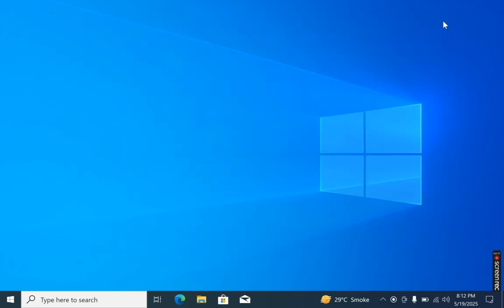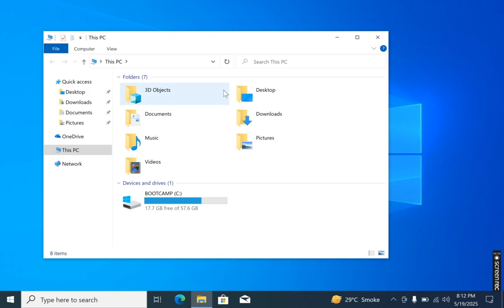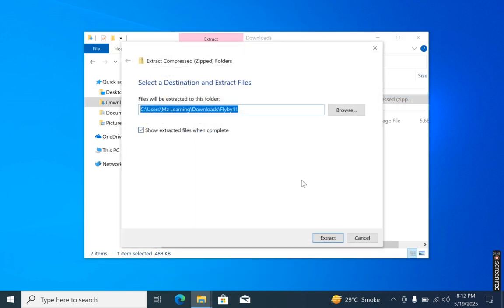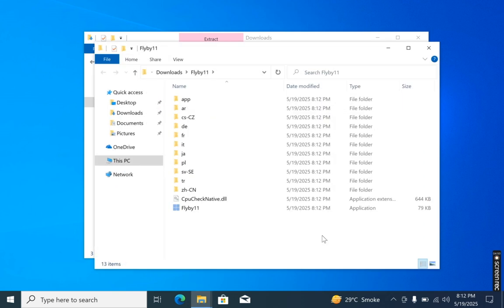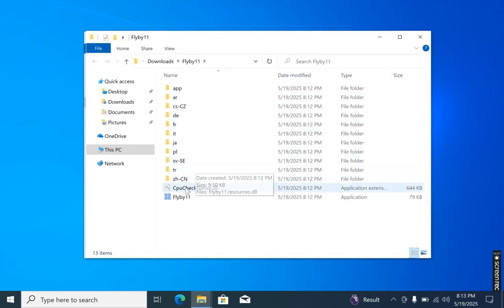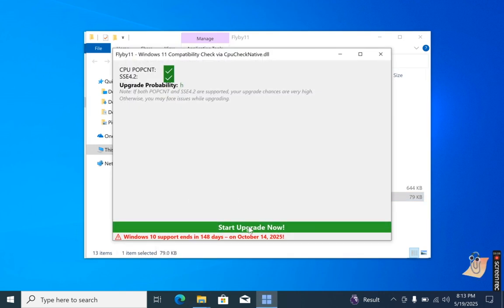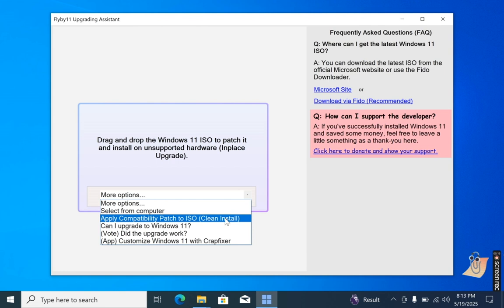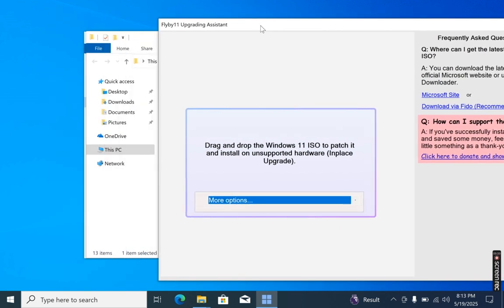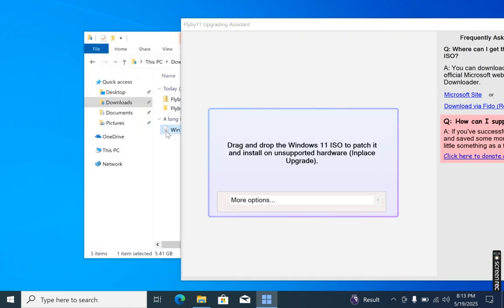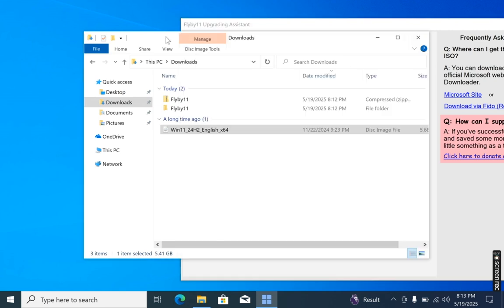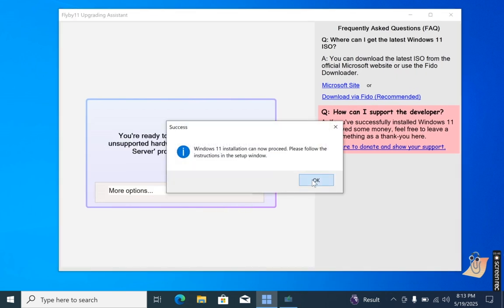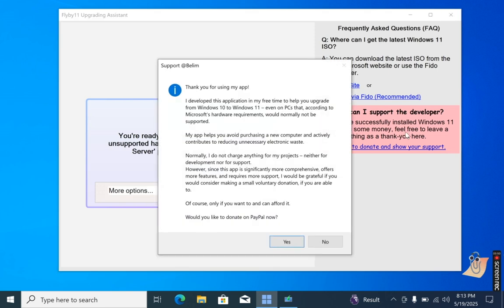After downloading the software, navigate to your Downloads folder and extract the FlyBy11 zip file. Once extracted, double-click on FlyBy11 and then click the 'Start Upgrade Now' button. If you prefer to perform a clean installation using a USB drive, select that option. However, since we are upgrading the system, you need to drag the Windows 11 ISO file into the FlyBy11 window. Click OK and close the software — your Windows 11 installation will begin shortly.